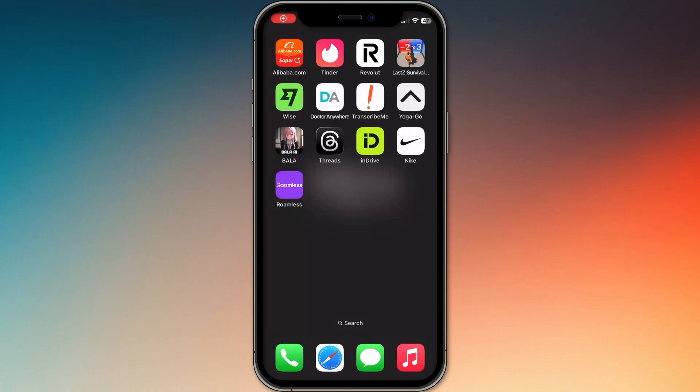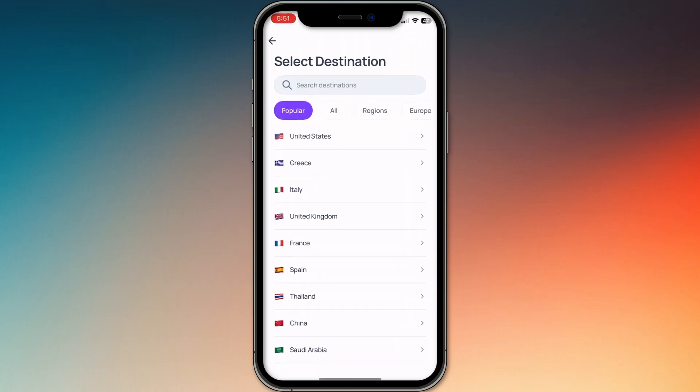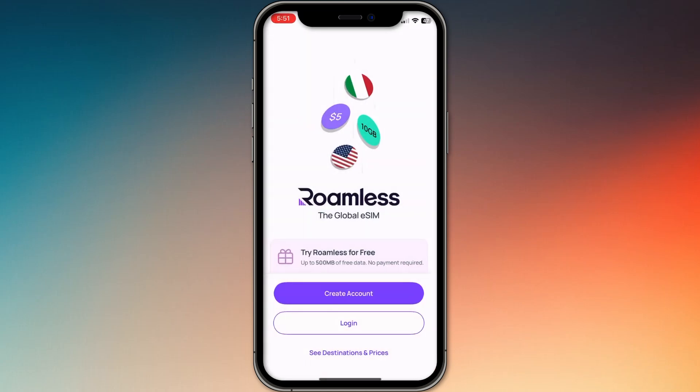How to set up and use Roamless eSIM — let's make it simple. First, download the Roamless app on your phone, then create an account.